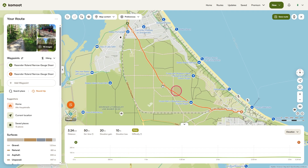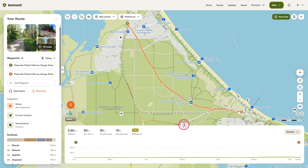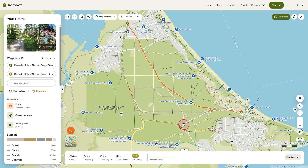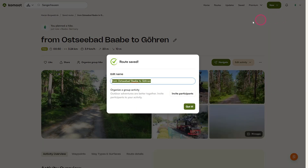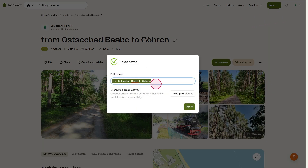Komoot now calculates the route automatically. It's displayed as a red line with direction arrows. At the bottom center, you'll see the elevation profile. You can close it for now with a click on the arrow in the middle. Below that, you'll see your key route data — the total distance, estimated duration, and elevation gain. If you're happy with your route, click save route, give your tour a name, and confirm.